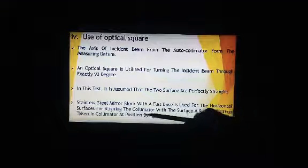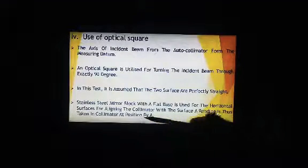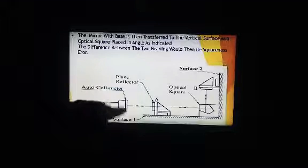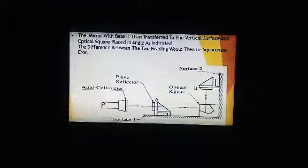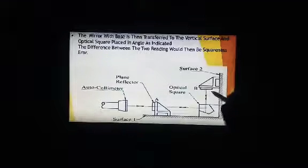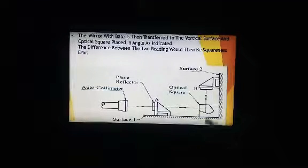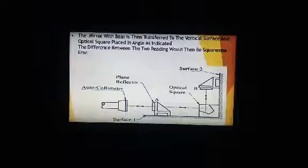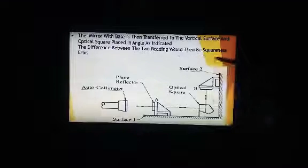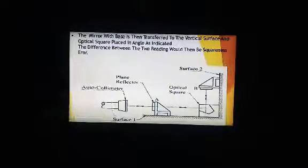The autocollimator is used with the surface, taking readings at positions A and B. Here you can see the autocollimator, the plane reflector, and the optical square. We are going to measure the straightness or flatness of surface B. The optical square is placed at an angle, and the difference between the two readings would be the squareness error.